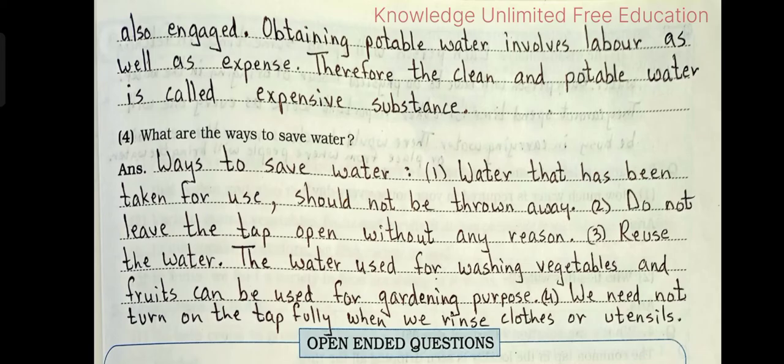Number 4: What are the ways to save water? Answer — Ways to save water: Number 1: Water that has been taken for use should not be thrown away. Number 2: Do not leave the tap open without any reason. Number 3: Reuse the water — the water used for washing vegetables and fruits can be used for gardening. Number 4: We need not turn on the tap fully when we rinse clothes or utensils.